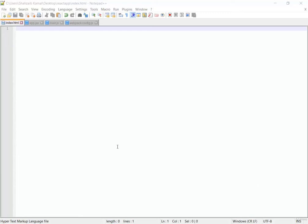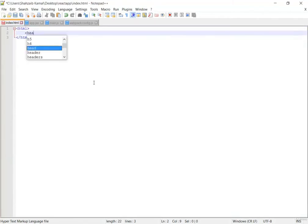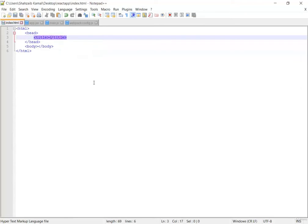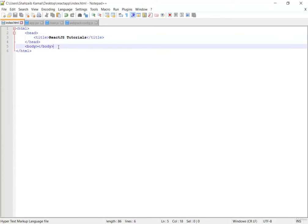Hello everybody. I'm just going to program the file. First of all I'm putting the HTML here and going inside this HTML file to the head tag, then down to the body tag. Going to the head area again and putting the title — inside the title we can put anything we want, so I'm just putting something like 'React JS tutorials'.